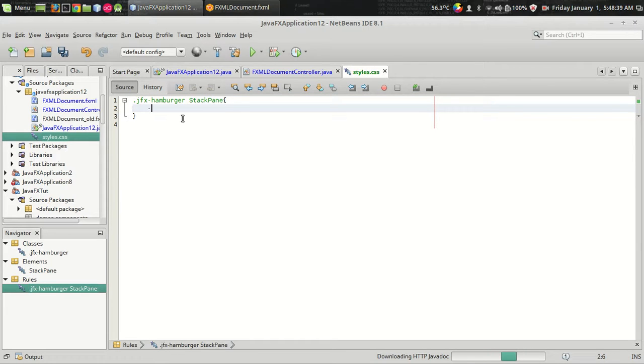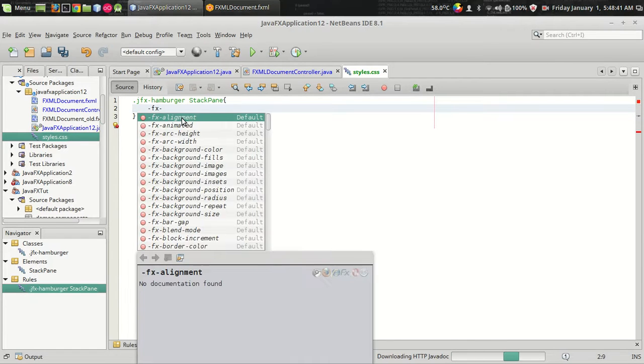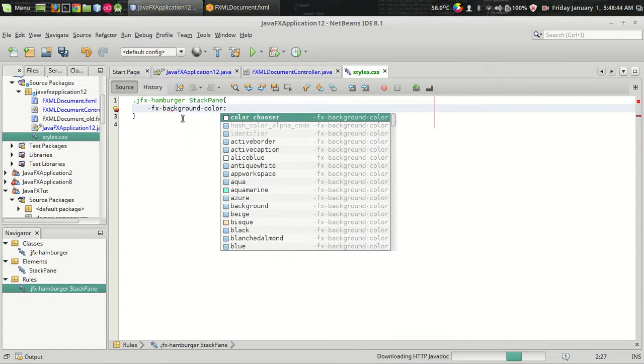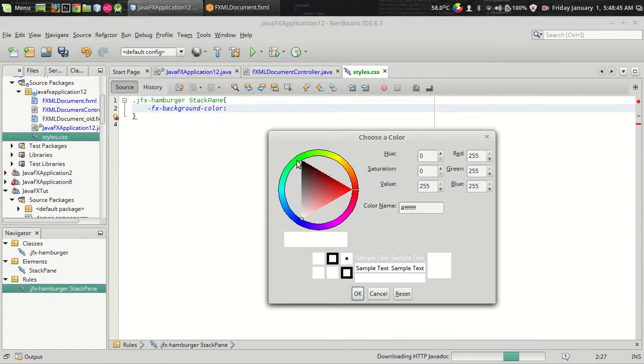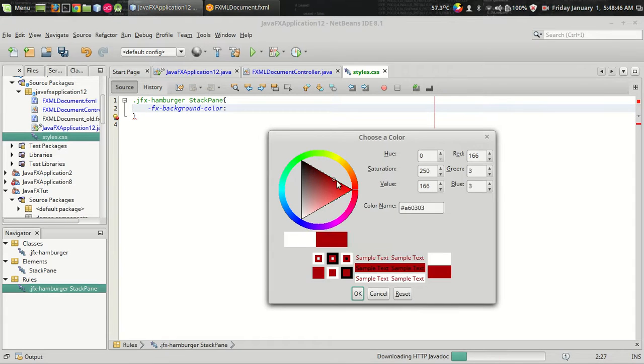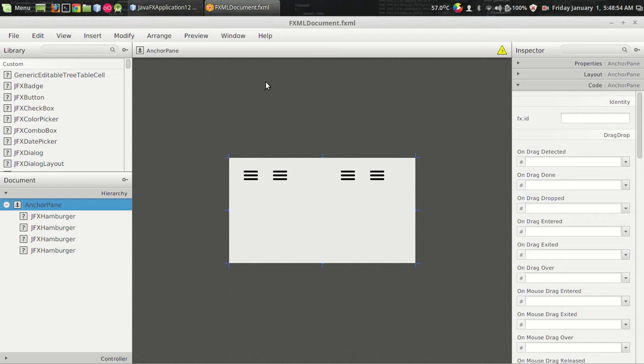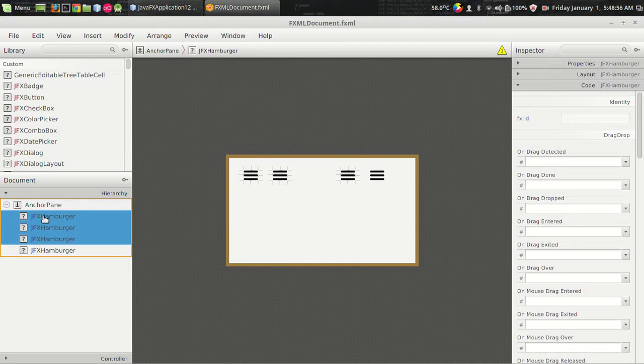And I want to set the background color of the lines to something interesting. So I am using a color chooser. And setting it as red. Now I want to associate this CSS file with the hamburger which can be done from the scene builder.